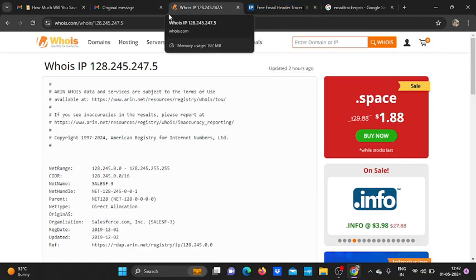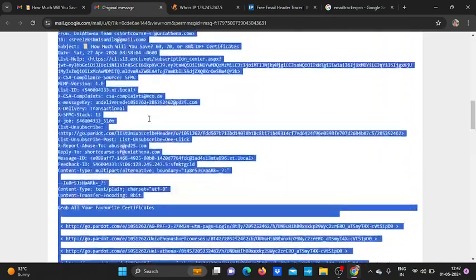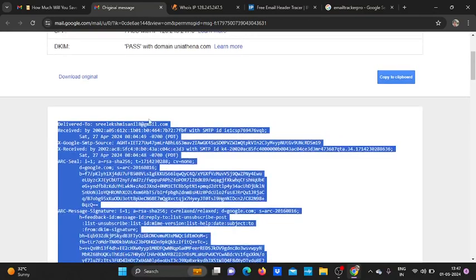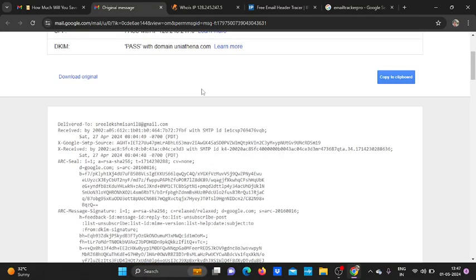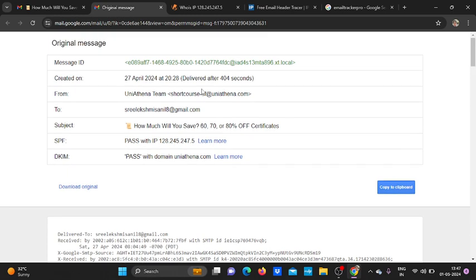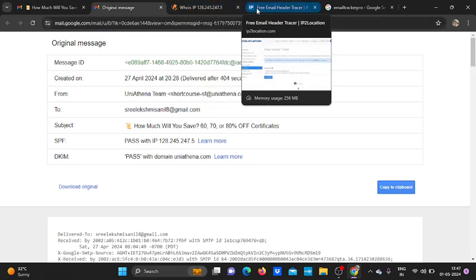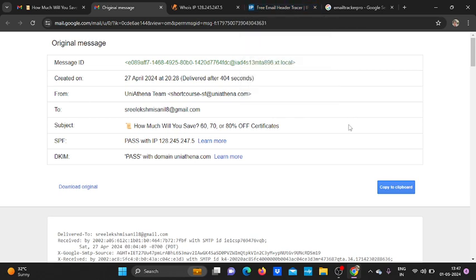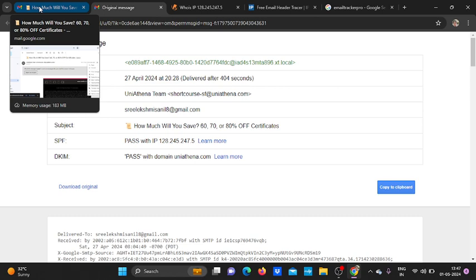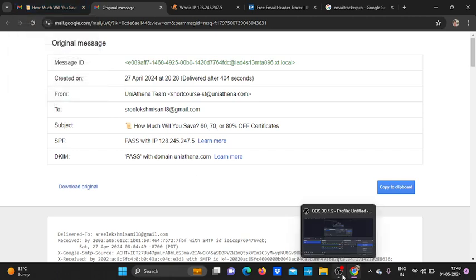This way we can check out the authenticity of a particular email, whether it is authentic or non-authentic. We can check it by using these OSINT software, otherwise we can use free email header tracer. Thank you. I hope you all have enjoyed my topic. Thank you.